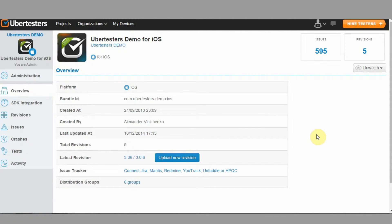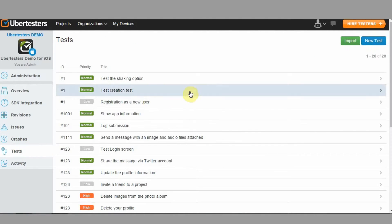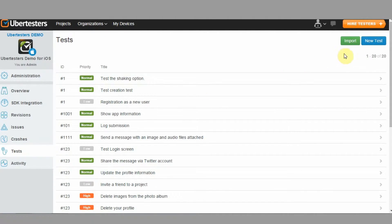To add test cases to your project, log into your UberTester's account and click on the Project and Tests in the left sidebar menu. You can add the test cases one by one or import multiple test cases at a time from an Excel file.